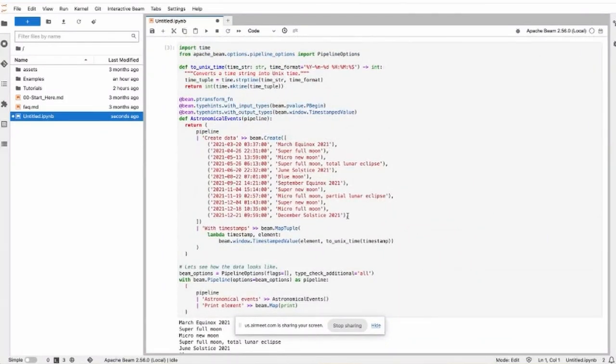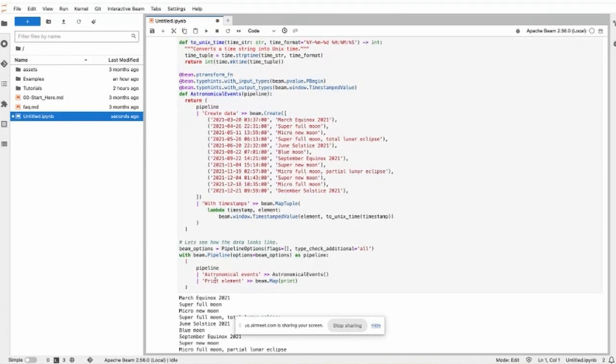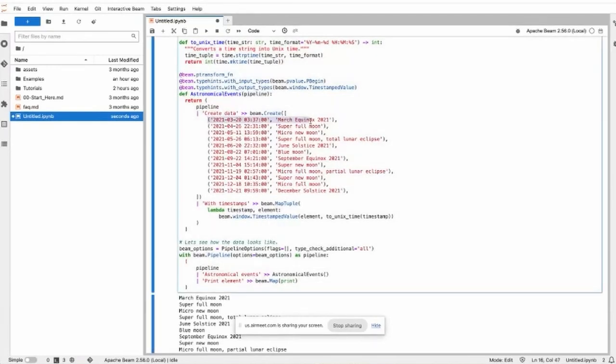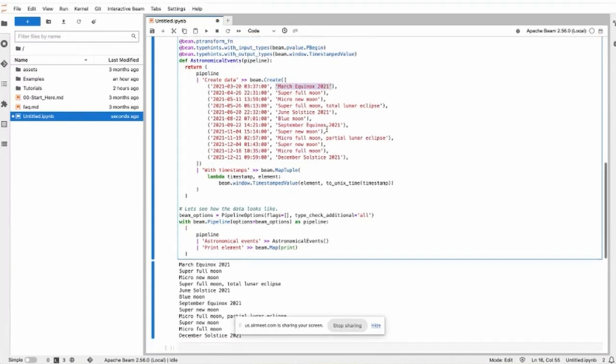We run this pipeline. Our data is a tuple. The first element of the tuple is a timestamp, and the second is the name of this full moon event.